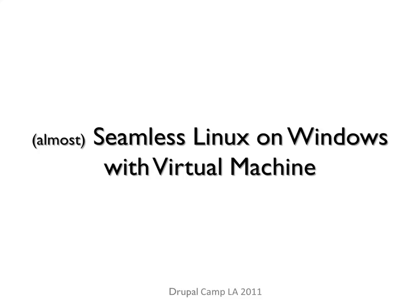Okay everyone, my name is Michael and this is my first attempt to do presentation on Drupal Camp LA so bear with me if it's boring or something.